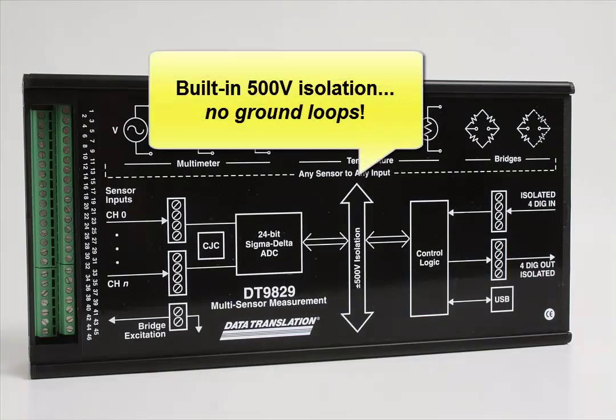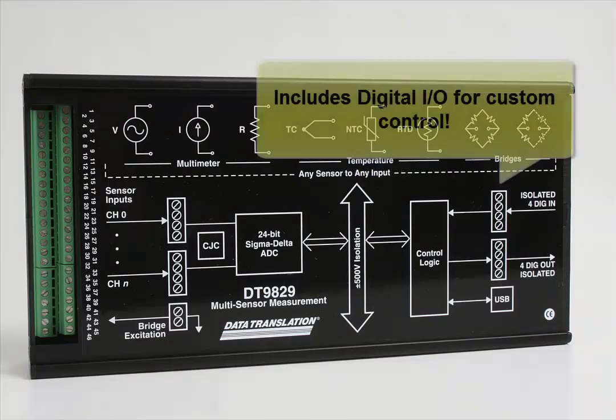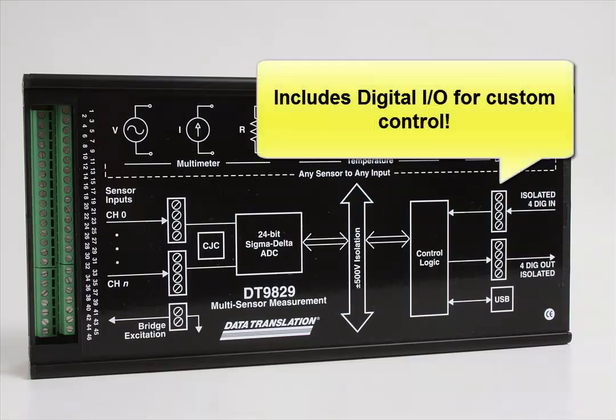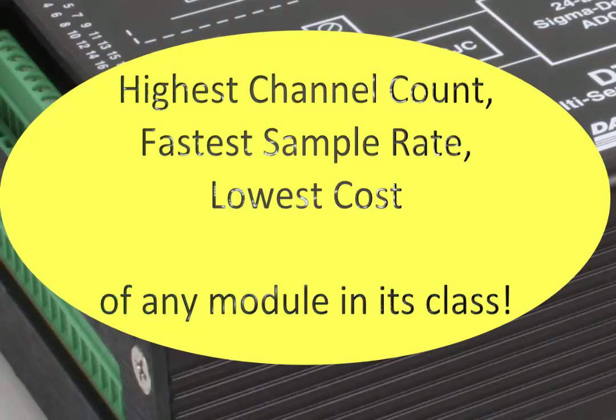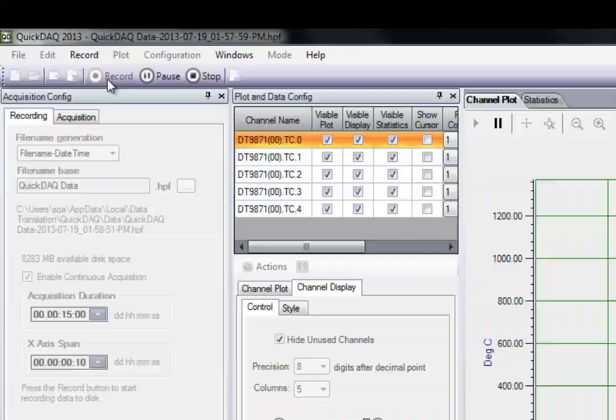Built-in isolation eliminates ground loops and integrated digital I.O. for monitor and control. It has the most channels, fastest sampling rate, and lowest cost of any module in its class.